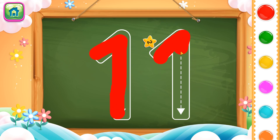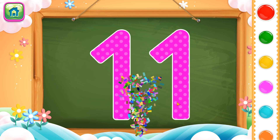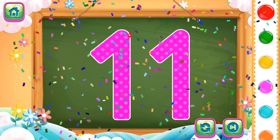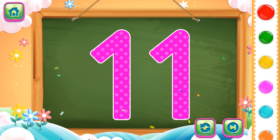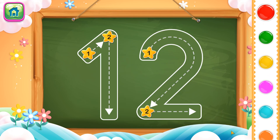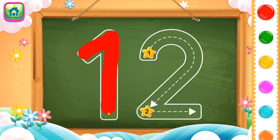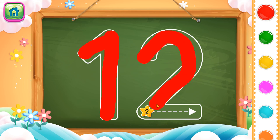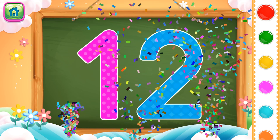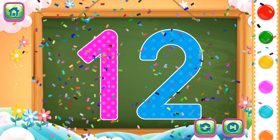So this completes number 11. Next number is number 12. First we will trace number 1 and then we will trace number 2. So this completes number 12. Let's go!